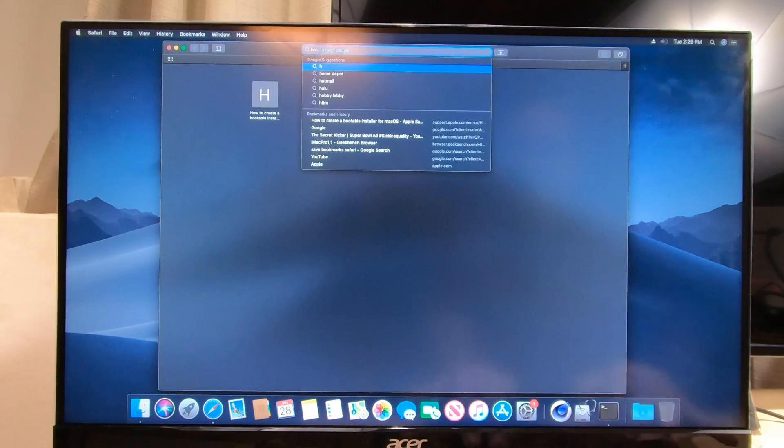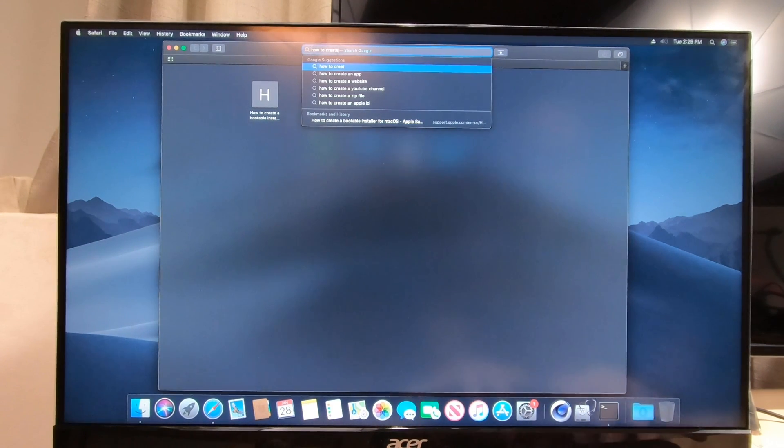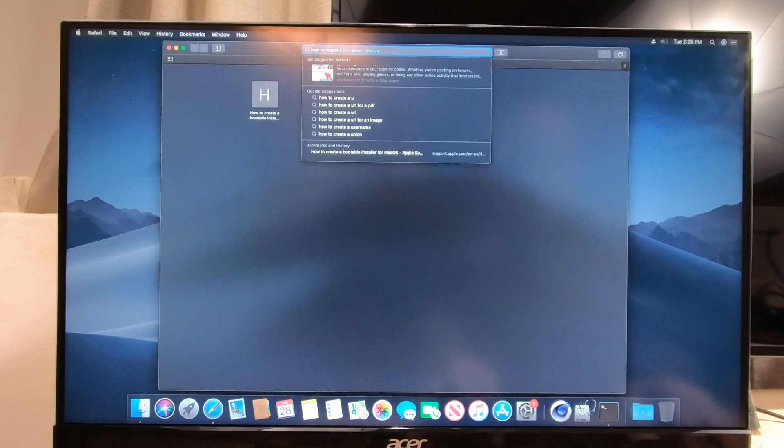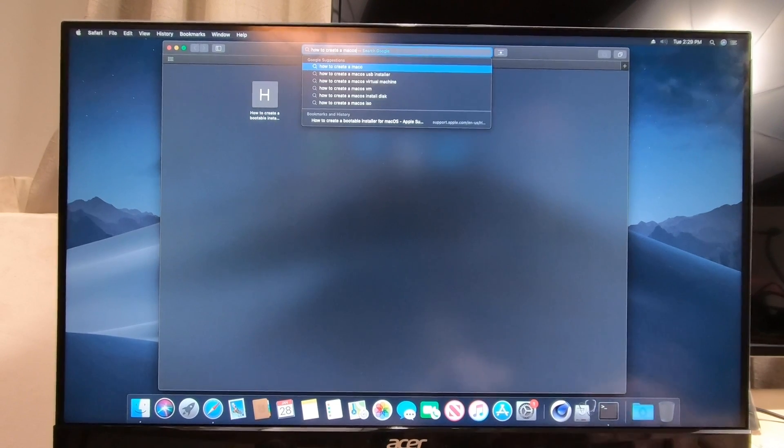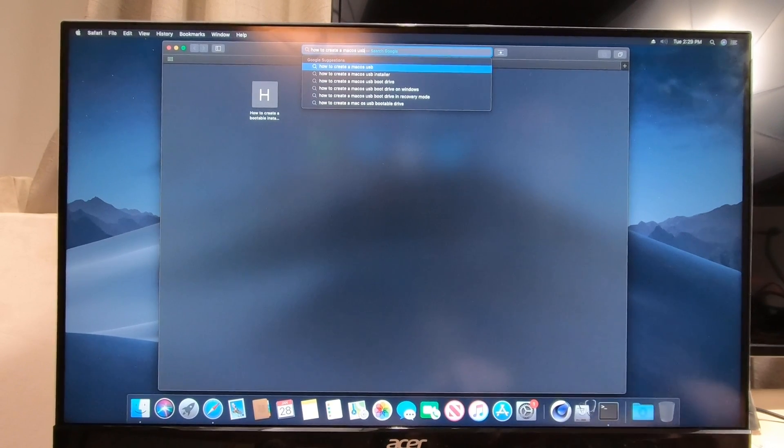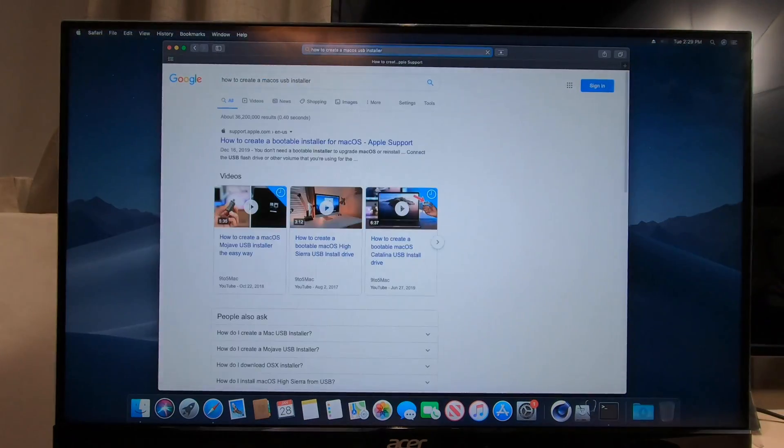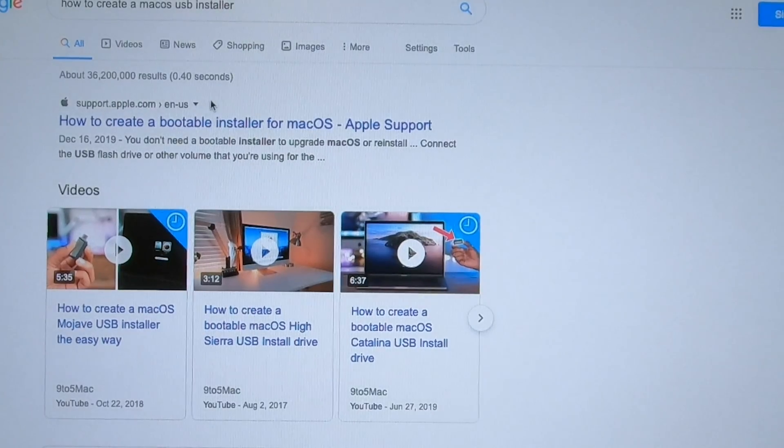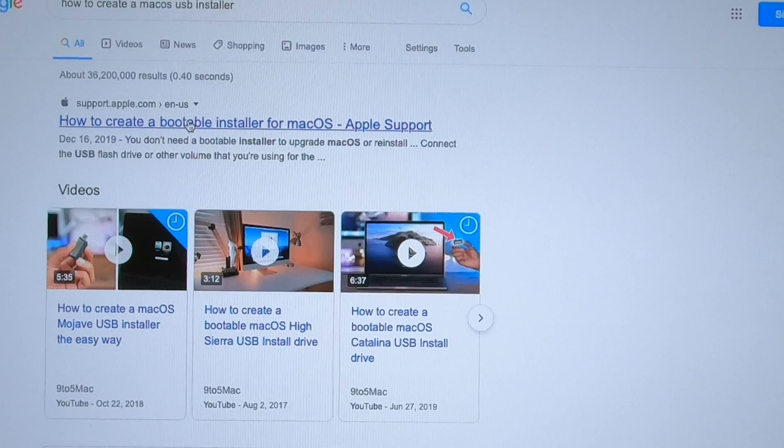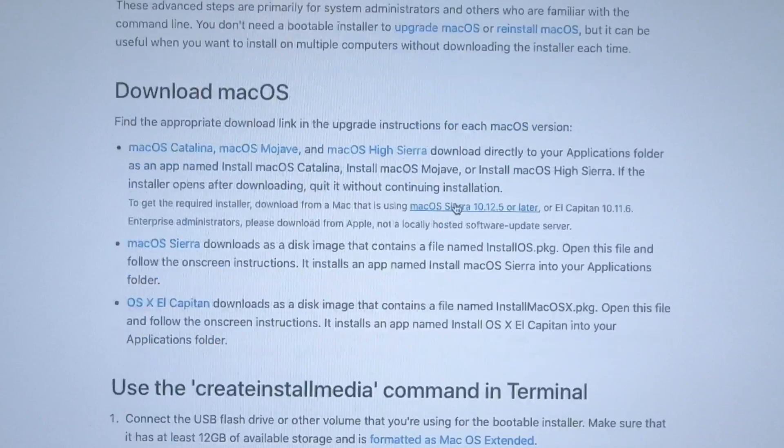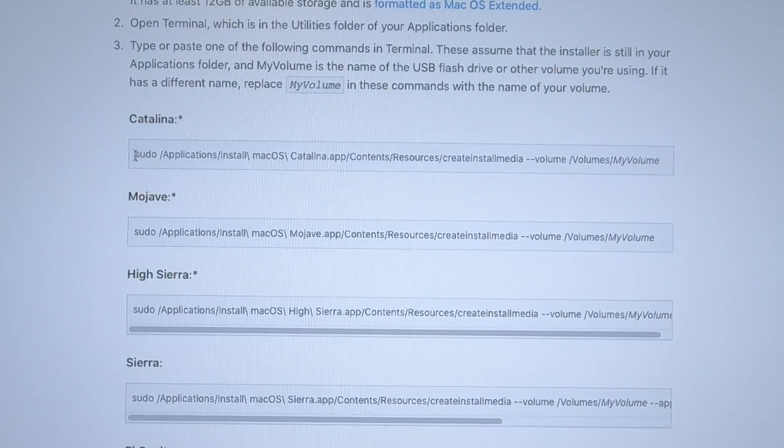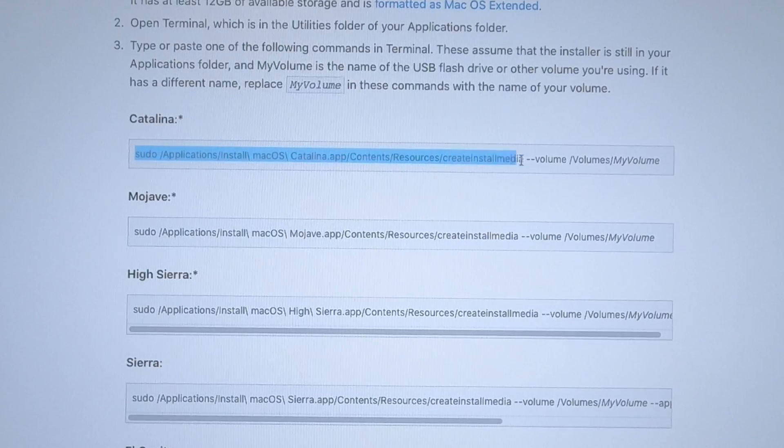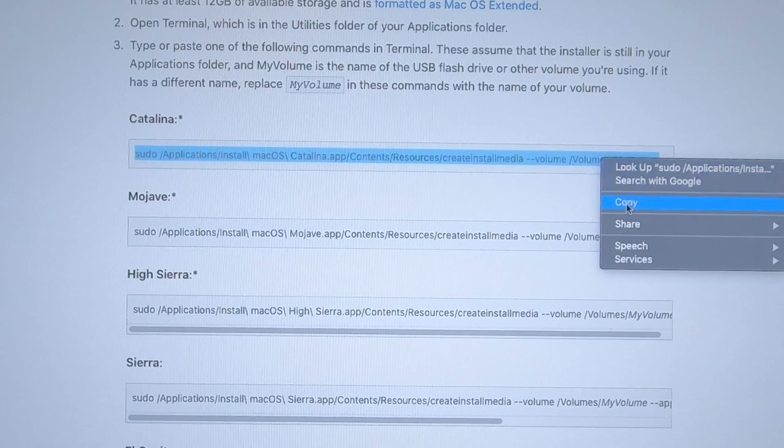Now we'll go to the internet and type in how to create a macOS USB installer. There we go, you'll see this web page, first one from Apple. We're gonna go down, we're installing Catalina, so we want this line of text. Just copy that.